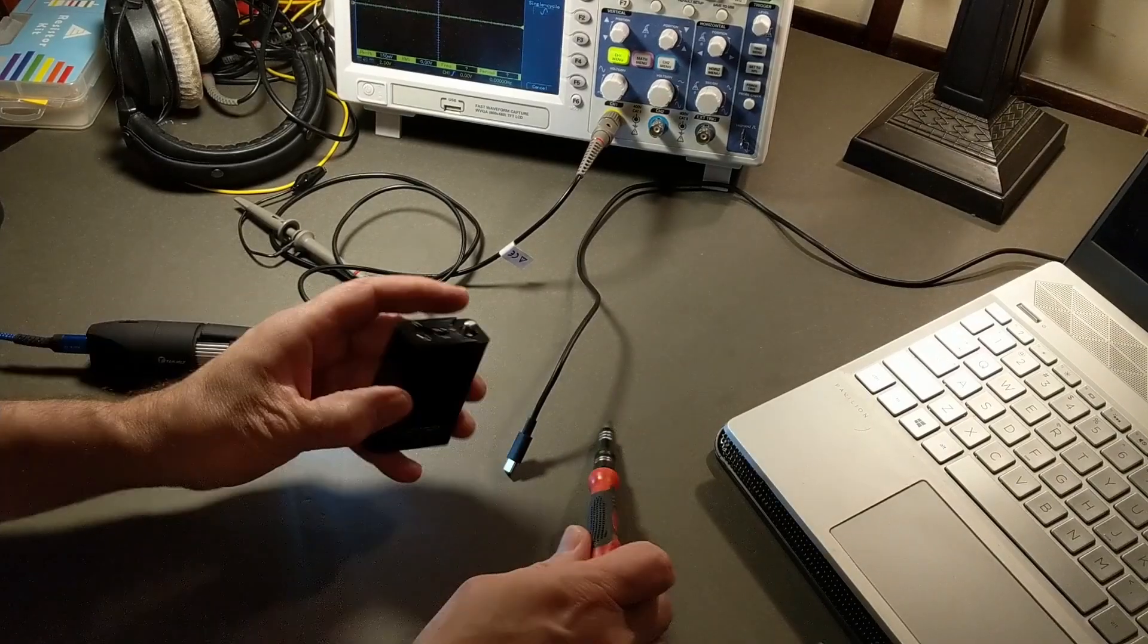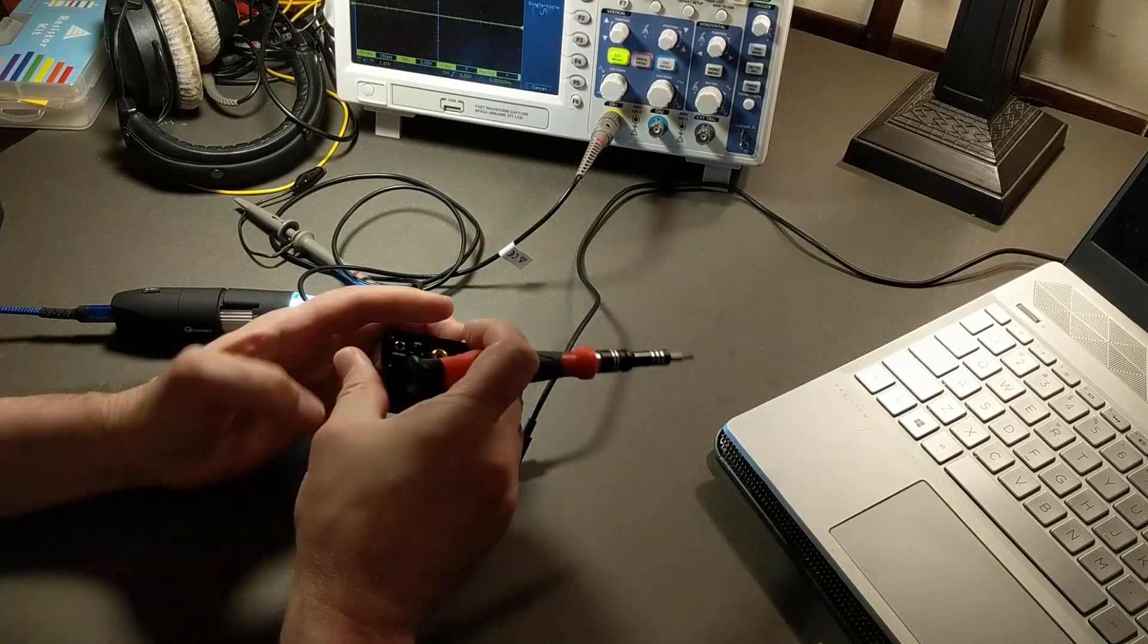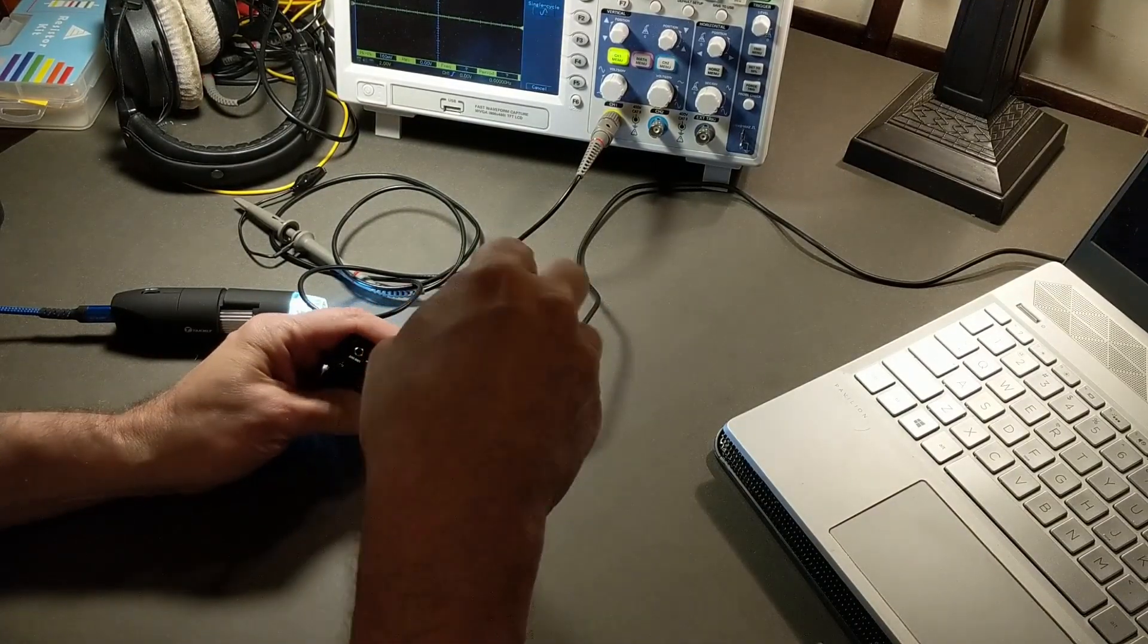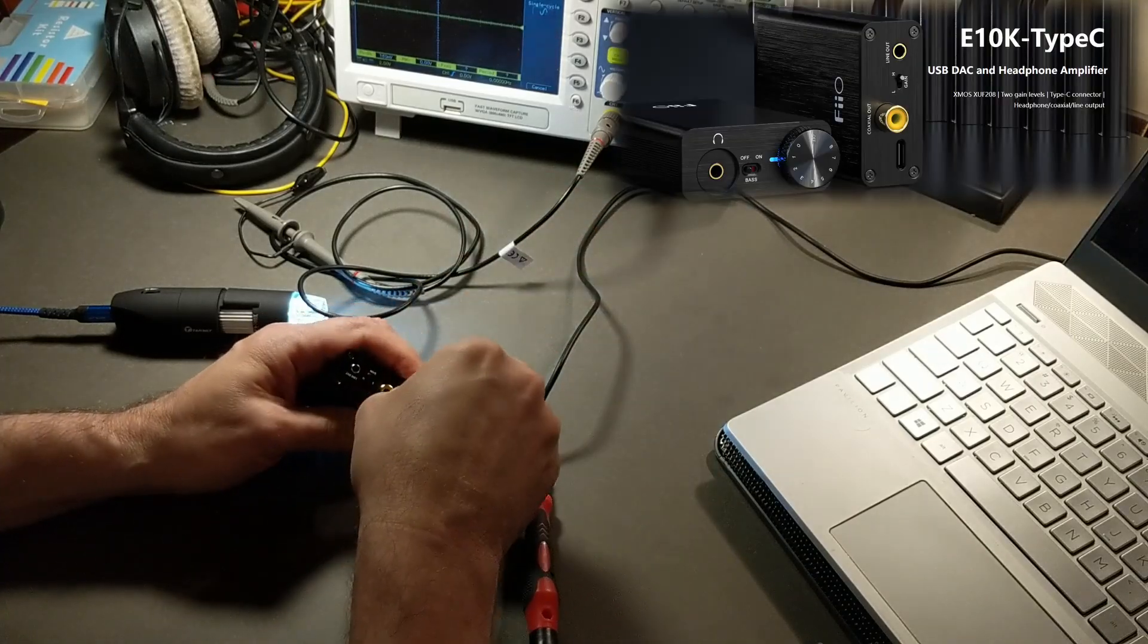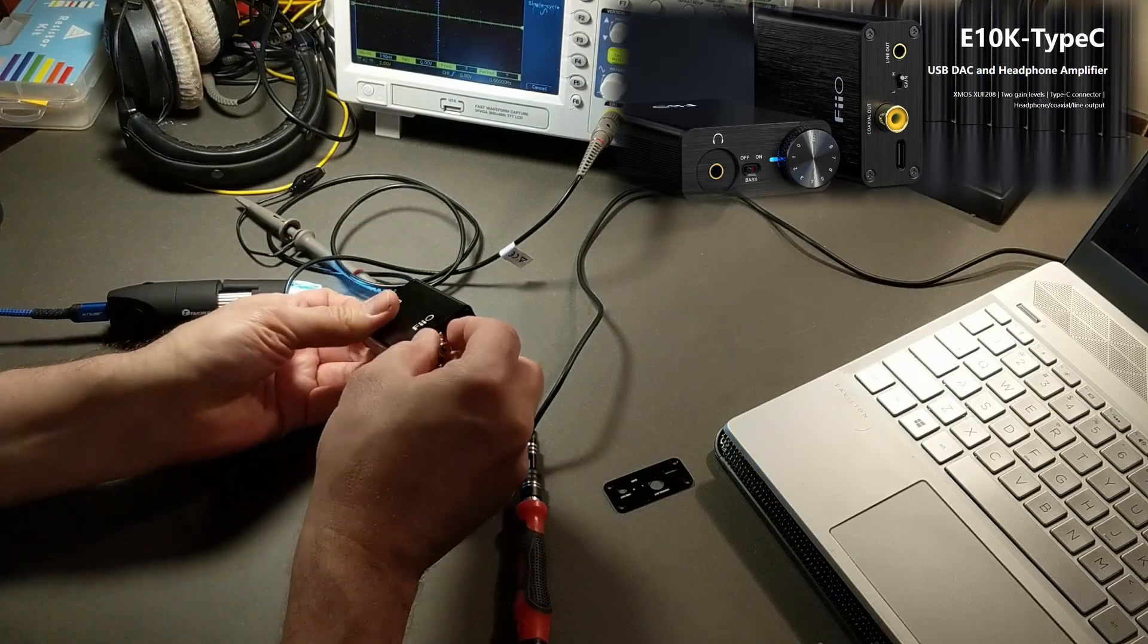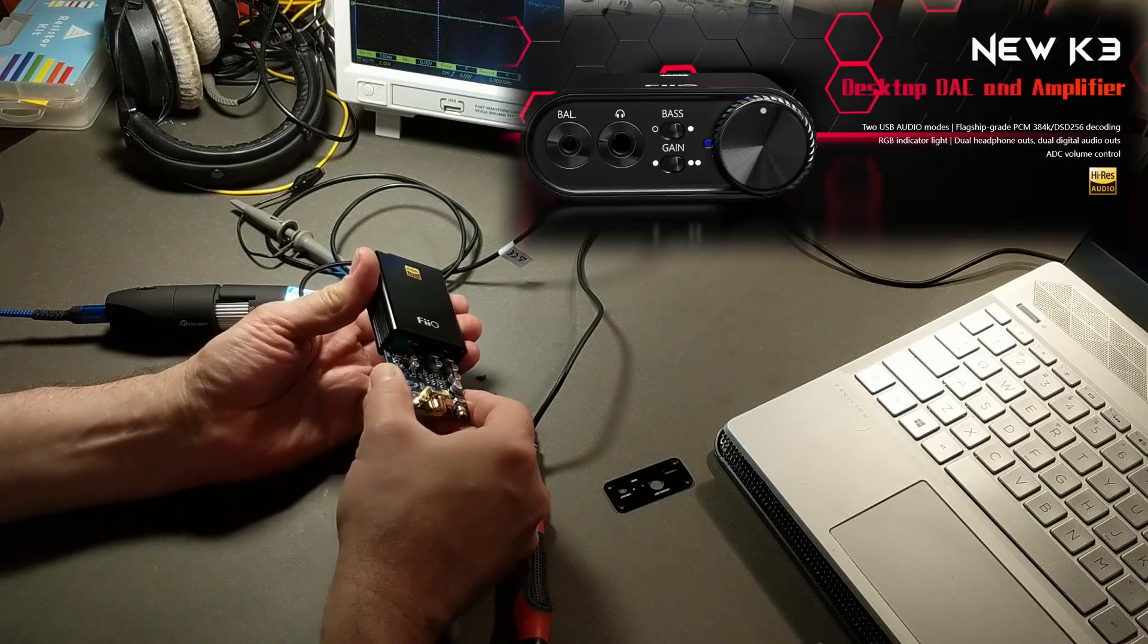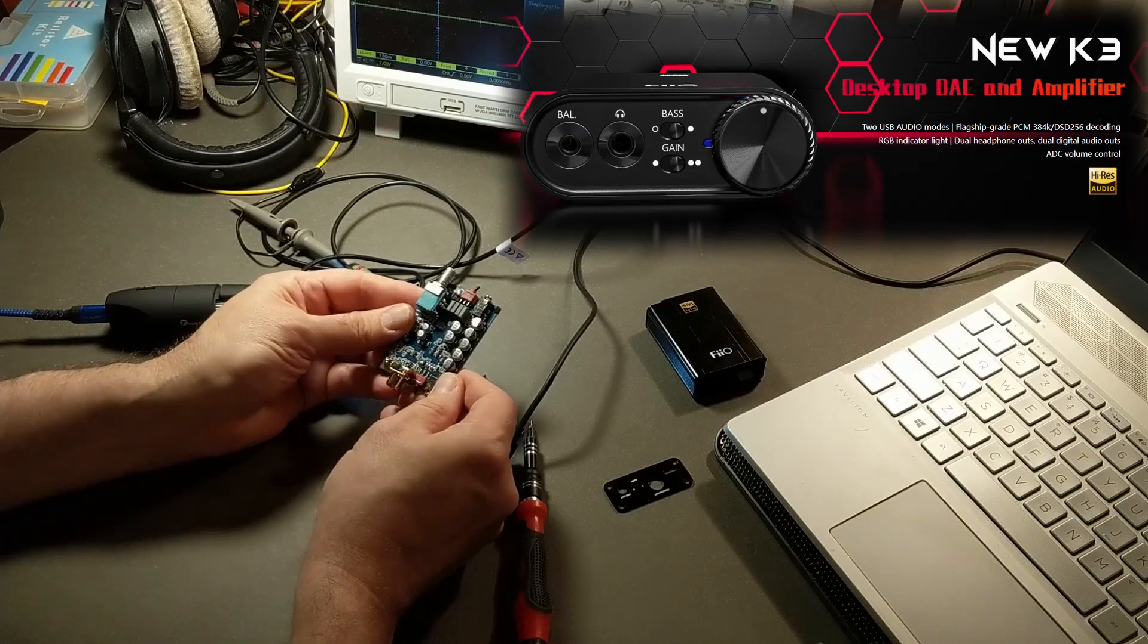So I've got this portable microscope here. I'm gonna take this apart and see what they got going on inside. If you're thinking of picking one of these up, be sure that you get the model E10K TC. The TC is really important. It means type C and only the type C uses the newer chipset. And the model K3 is for balanced headphones. I'll put some links below.